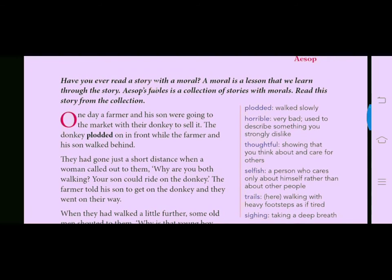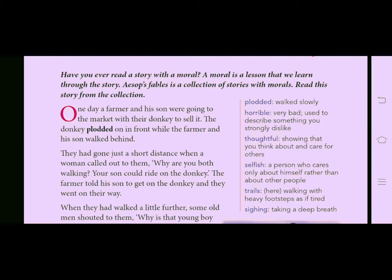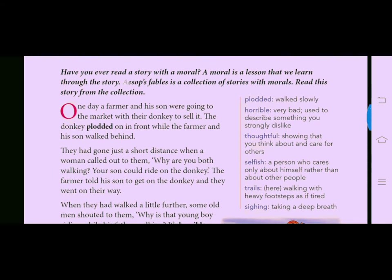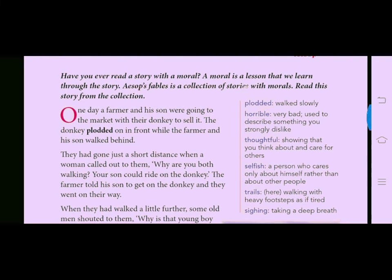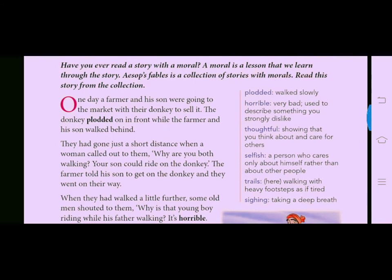Have you ever read a story with a moral? Yes, we have read so many stories that have morals. But what is a moral? A moral is a lesson that we learn through the story — something good that you are learning from it. Aesop's fables is a collection of stories with morals. A fable is a story about an animal, and Aesop's fables means that Aesop has written these fables.